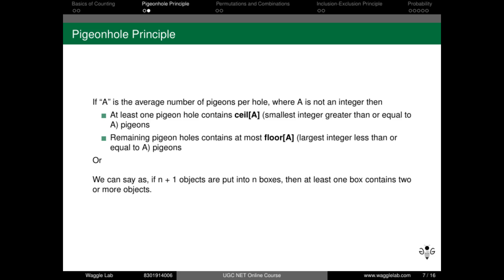Ceiling of A means: given a decimal number, ceiling is the nearest highest integer. For example, ceiling of 1.5 equals 2. Floor of 1.5 is the nearest lowest integer, which equals 1. So at least one pigeonhole contains ceiling of A pigeons, and the remaining pigeonholes contain floor of A. For example, if the average is 1.5, at least one pigeonhole contains 2 pigeons and remaining contain at most 1. This concept has appeared in last year's papers.